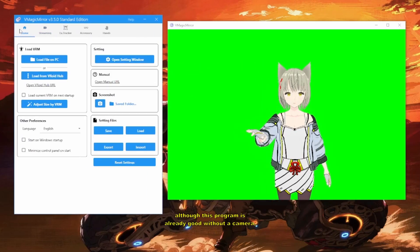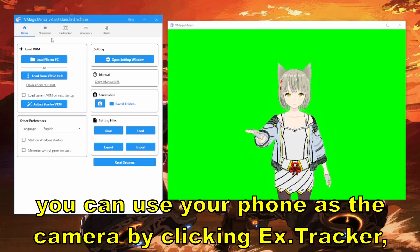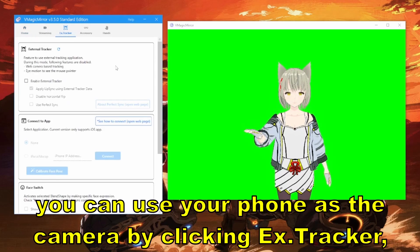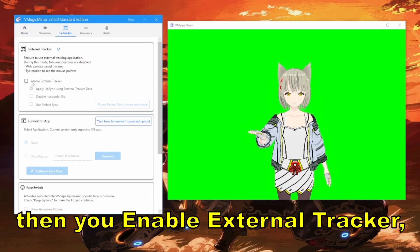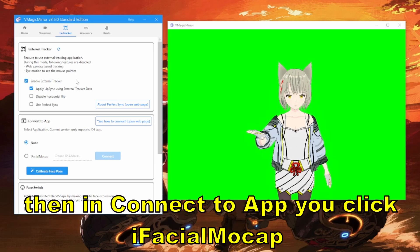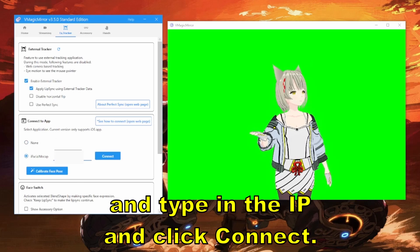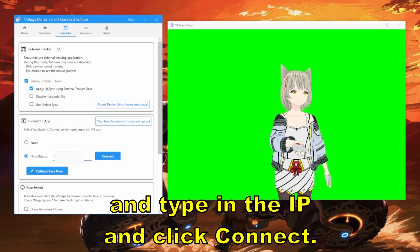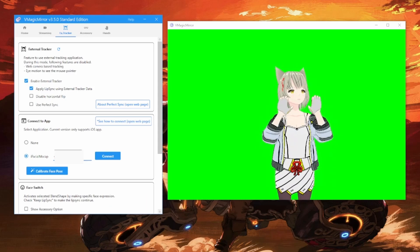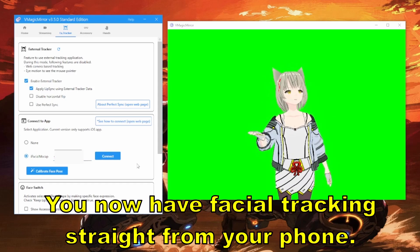For VMagic Mirror — although this program is already good without a camera — you can use your phone as the camera by clicking EX Tracker. Then enable External Tracker, and in Connect to App, click iFacial mocap, type in the IP, and click Connect. You'll now have facial tracking straight from your phone.